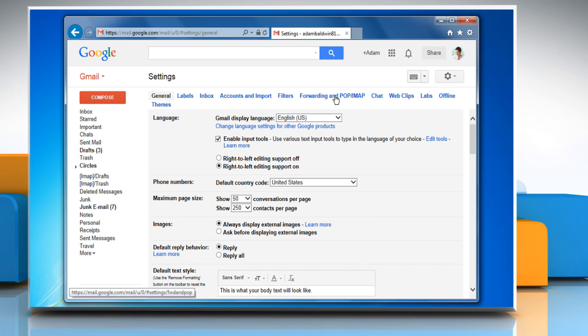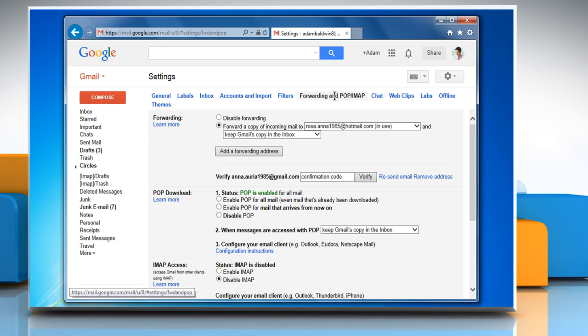Select the Forwarding and POP/IMAP tab and then select the radio button next to Disable Forwarding in the Forwarding section.